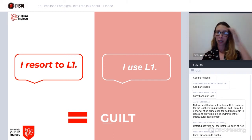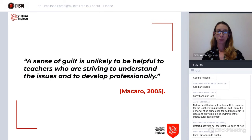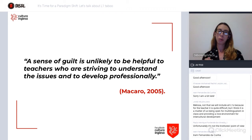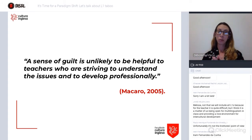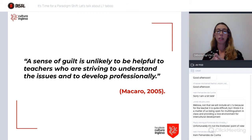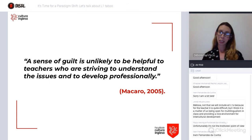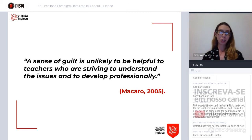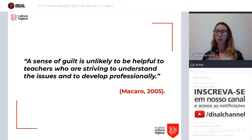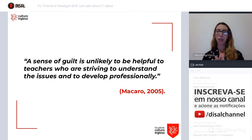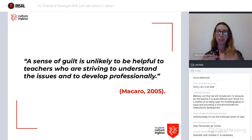It comes with a feeling that what I'm doing is wrong, according to our institutional beliefs or our own beliefs about English teaching. But a sense of guilt is unlikely to be helpful when teachers are trying to develop professionally. If we are feeling guilty because we make use of L1 in the classroom, that paralyzes us — we don't reflect upon it, we don't have conversations about it, and this is not a good way to develop professionally.